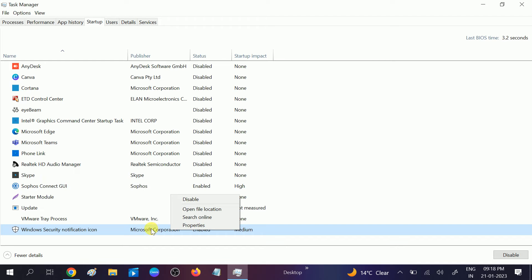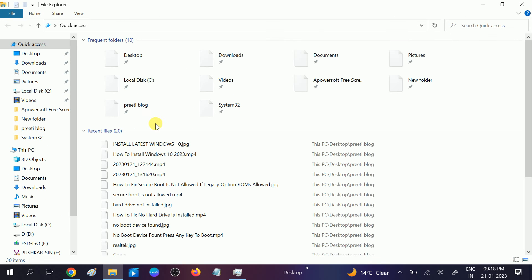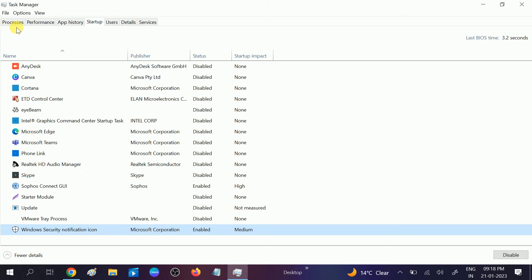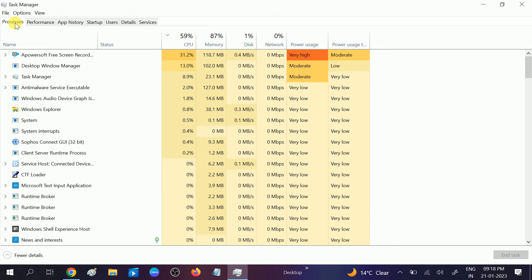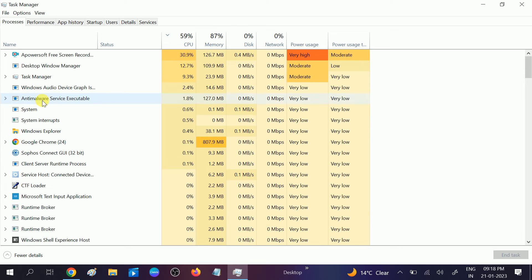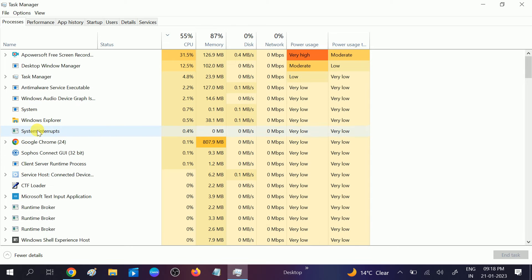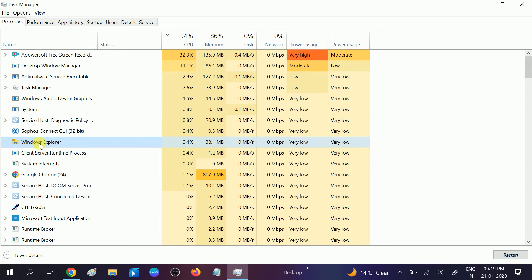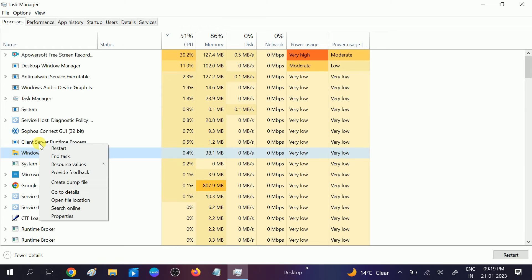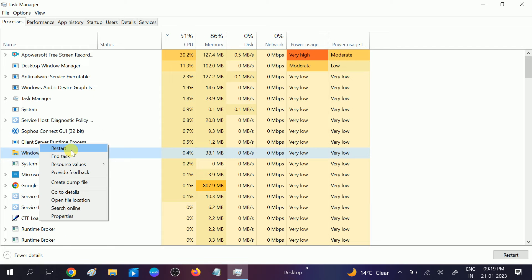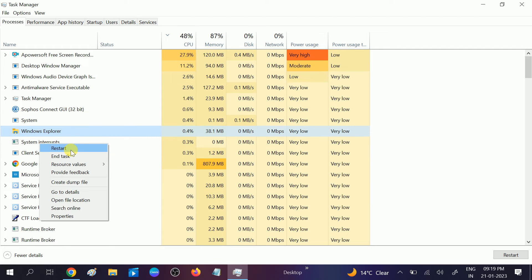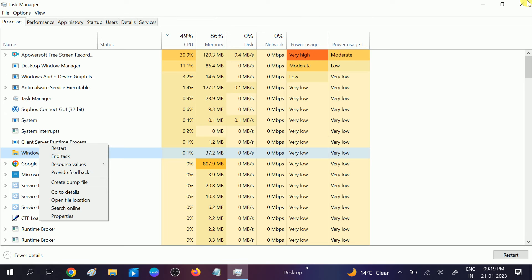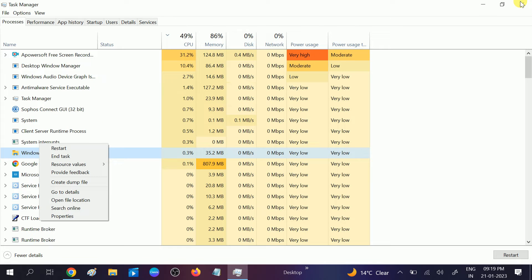Check if your issue is solved and try the File Explorer. If still not working, you can go to the Process tab and go to Windows File Explorer. Right-click on it and restart it, or end the task. It will close all applications, then check if your issue is solved.